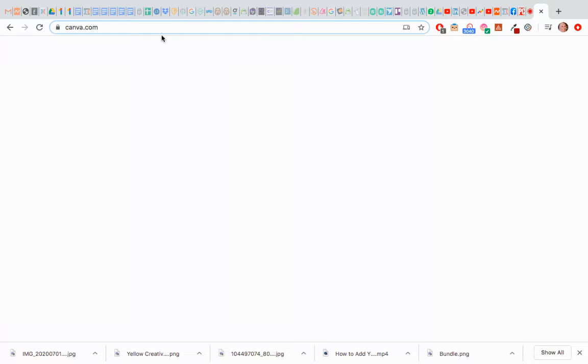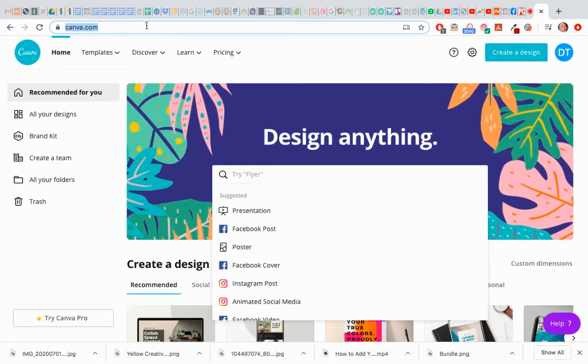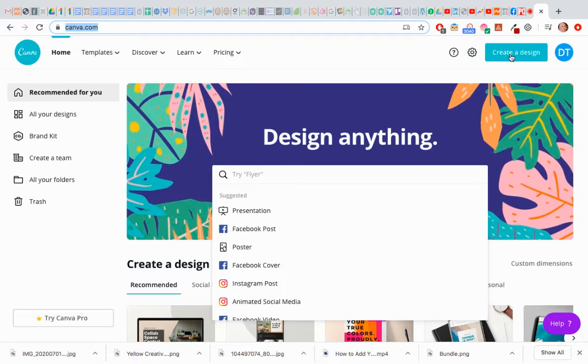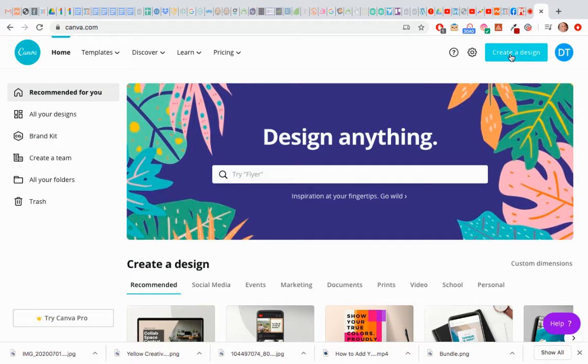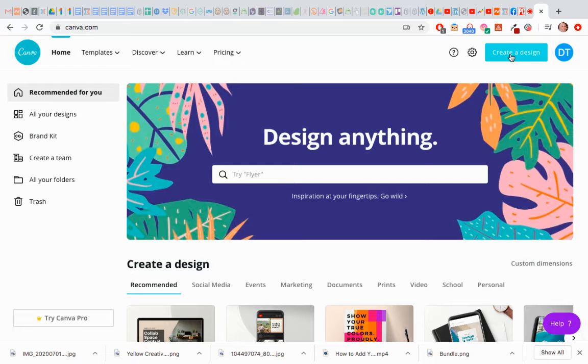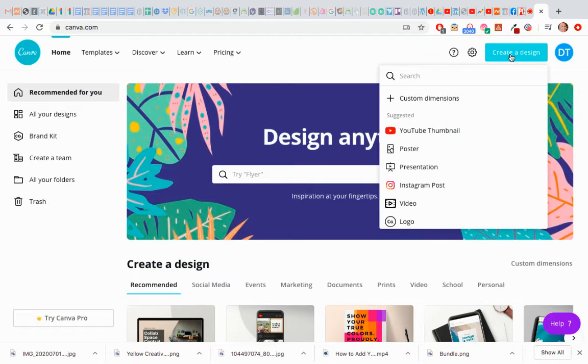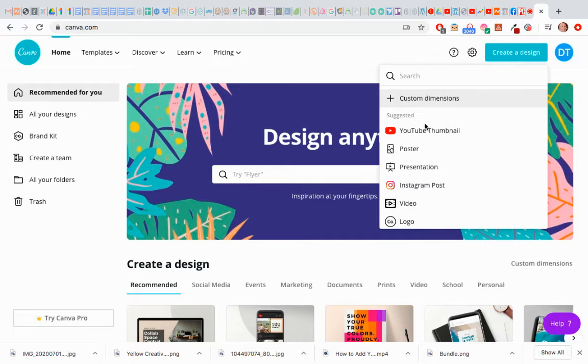I'm going to show you today how to create a YouTube thumbnail because it took me some time to figure that out, believe it or not, it took me like a whole afternoon. So just go to Canva because I'm using Canva, it's easy and it's free. We just choose YouTube thumbnail.